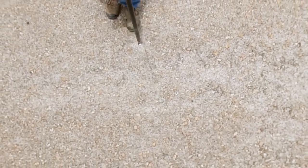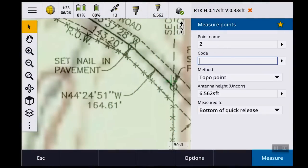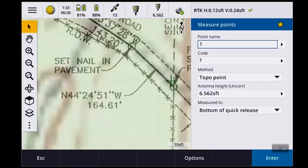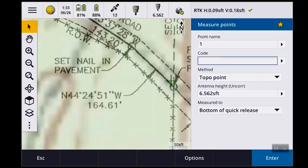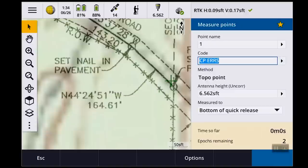I didn't get my image geo-referenced as well as I wanted to. But as you can see, there it is. So if I say measure, I'm going to call this point number one. I'm going to call it CP — ERRS for Existing Railroad Spike. Get level. Shoot it.